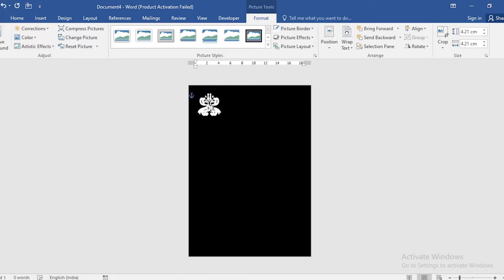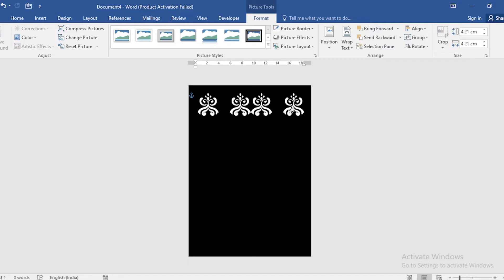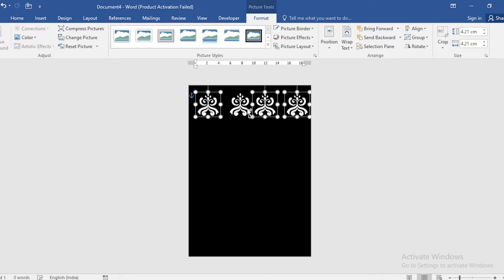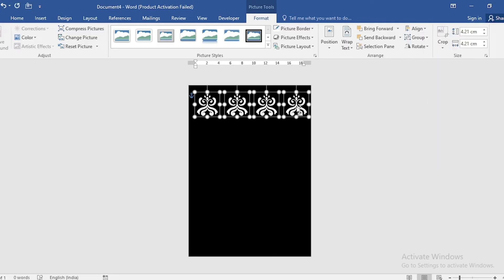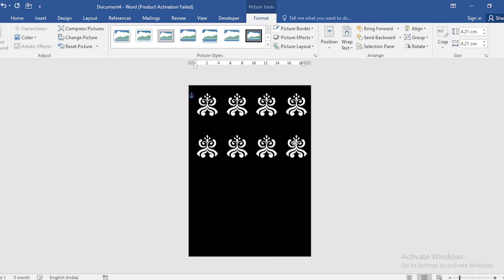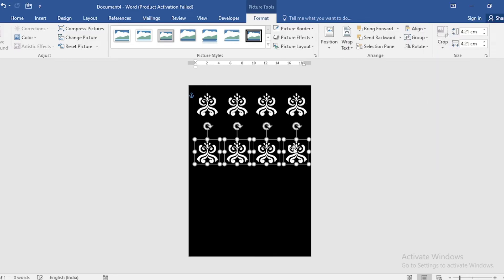Duplicate the image using Ctrl-Shift and set it in position like this.